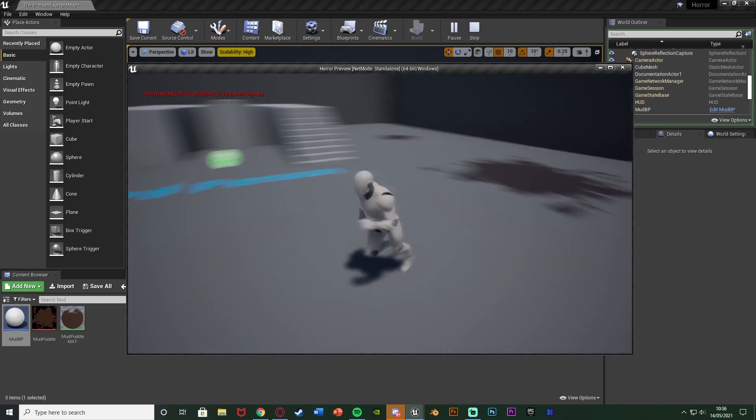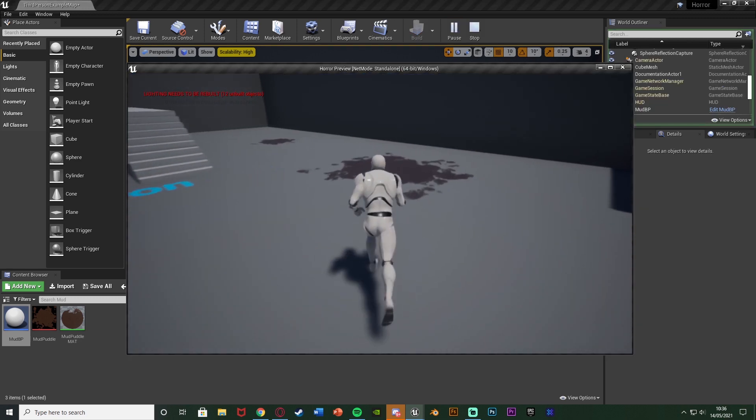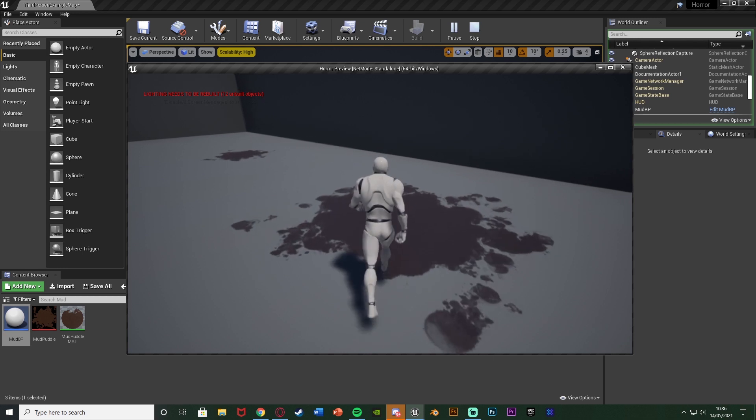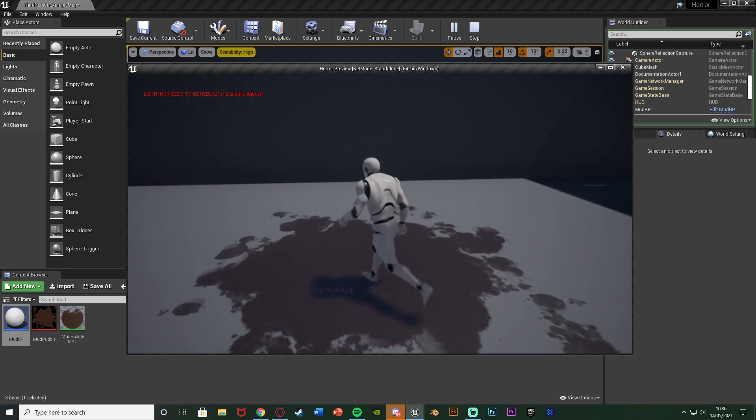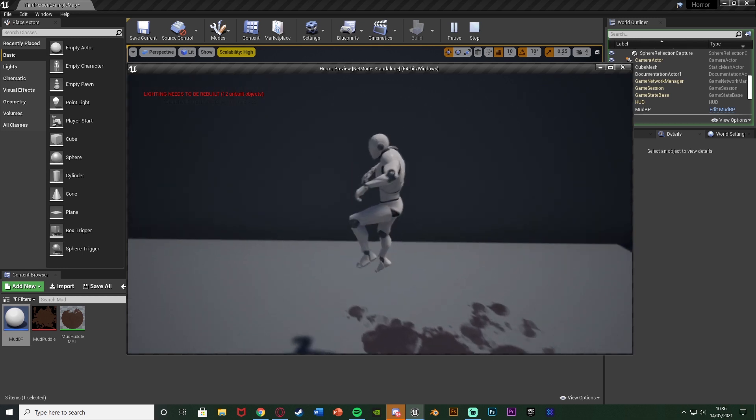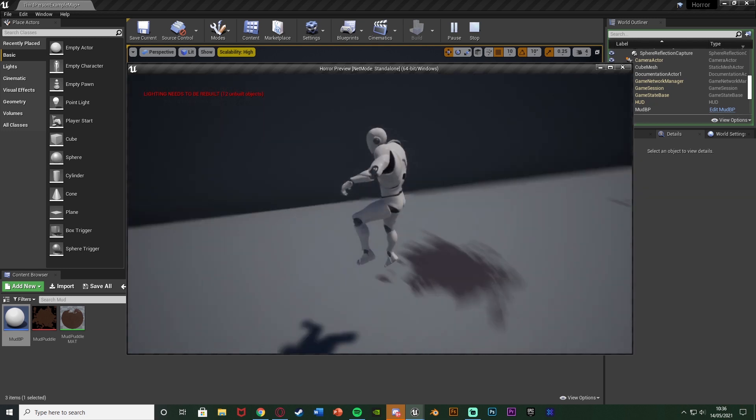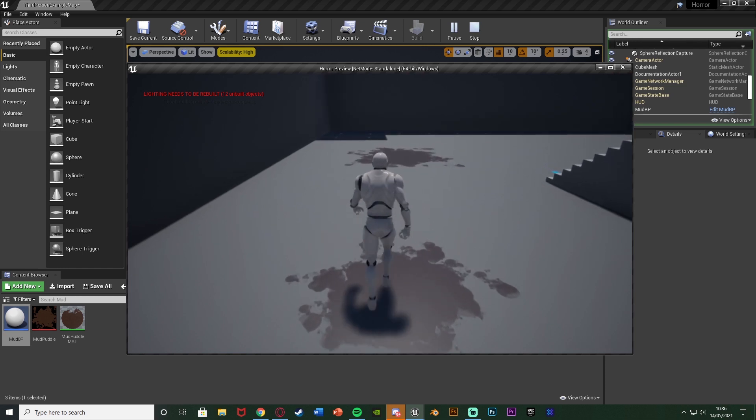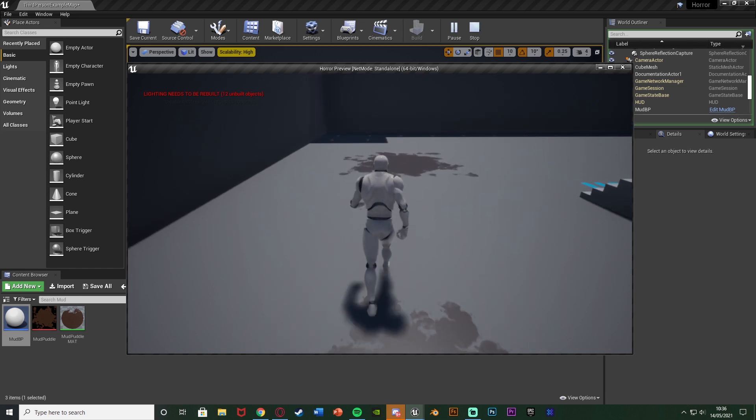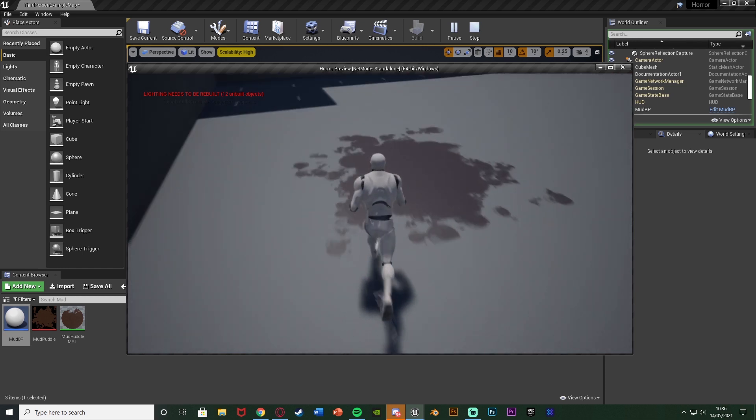So you can see this is our normal walking speed. We go into the puddle we're now even slower but if we jump out of it we'll be normal and we can jump over as well. But if we're walking through the puddle we will be slowed down.